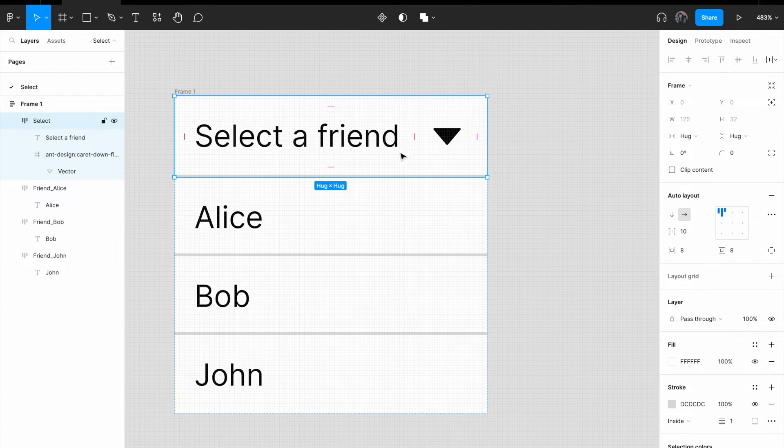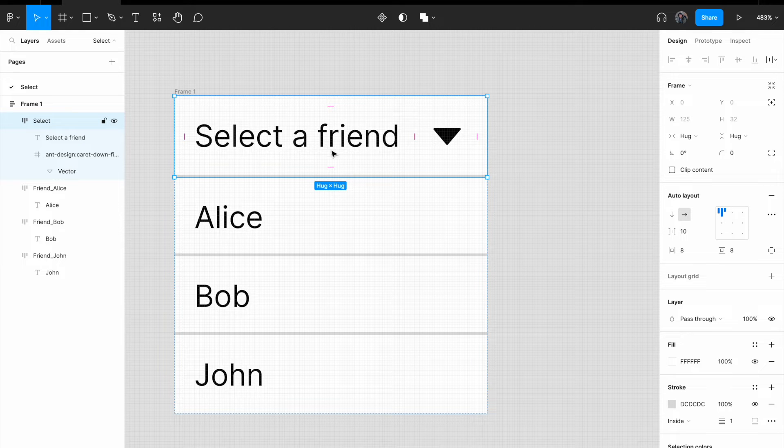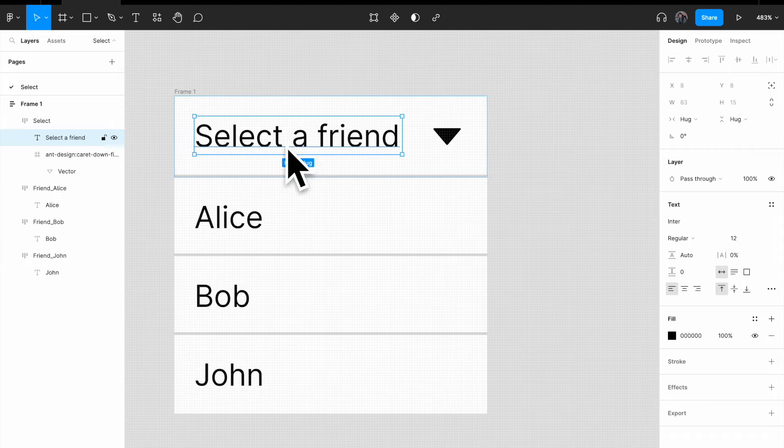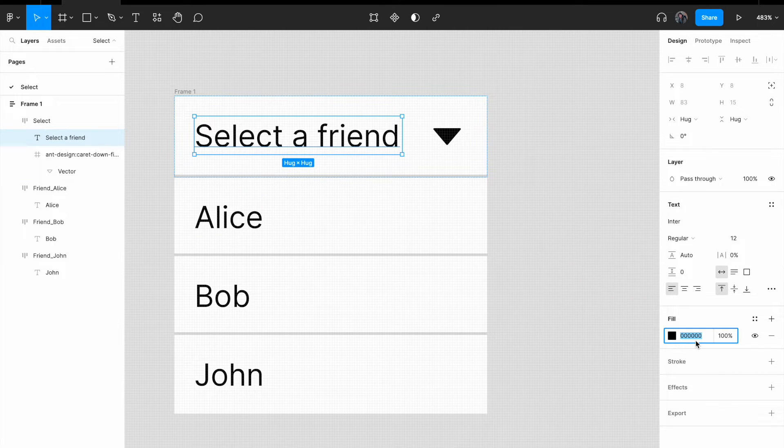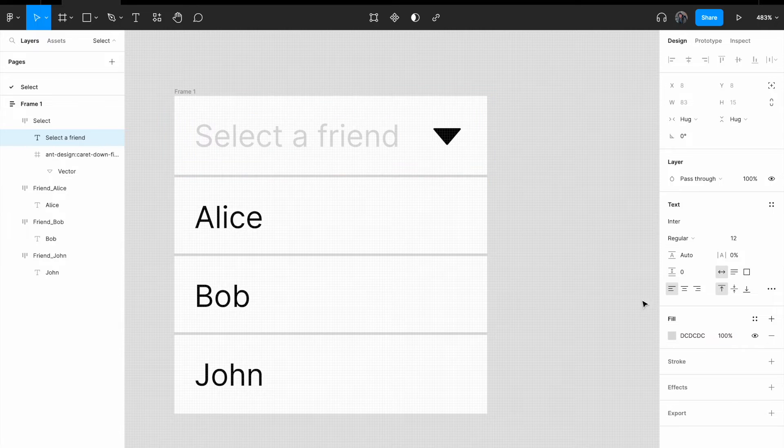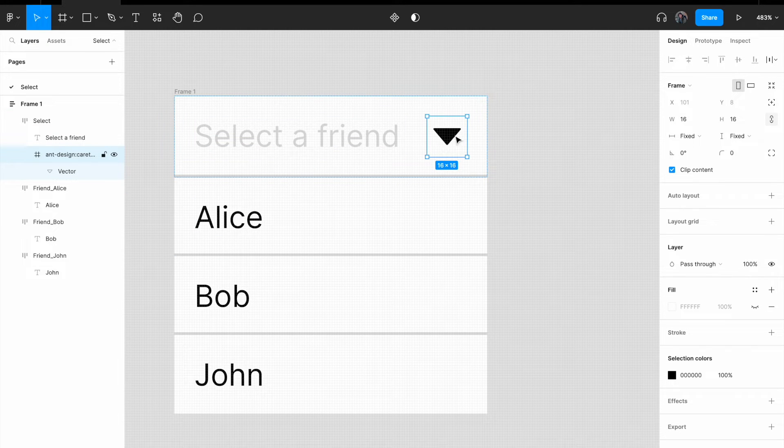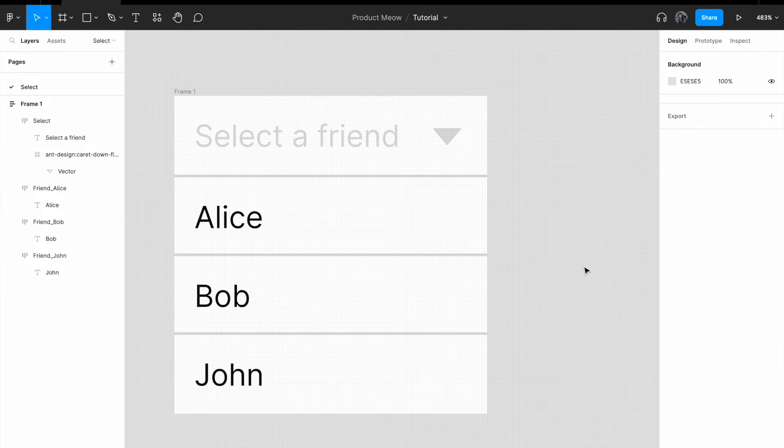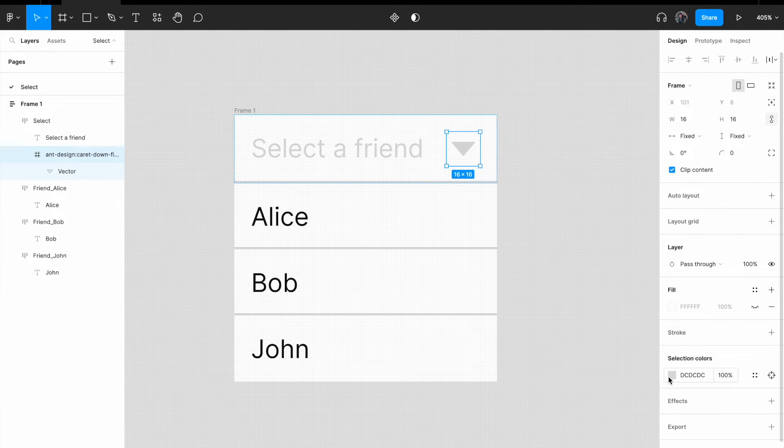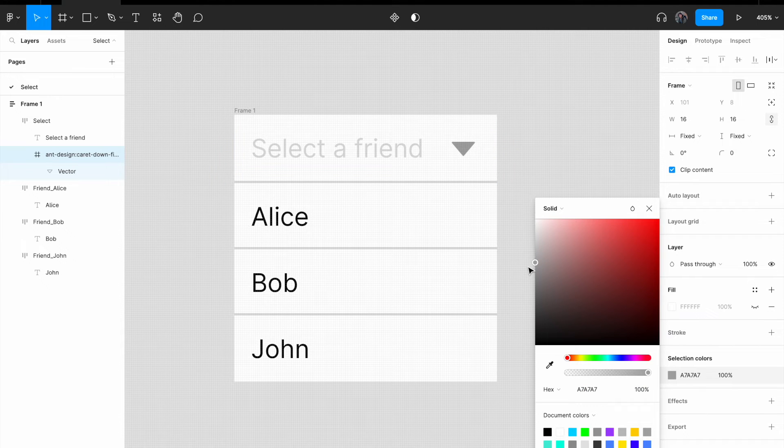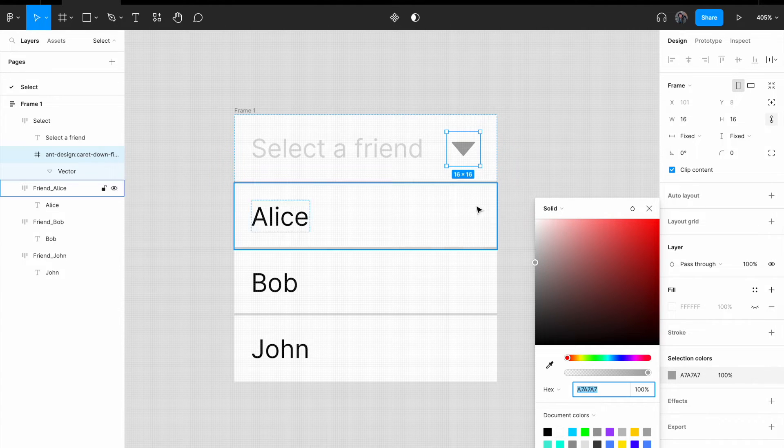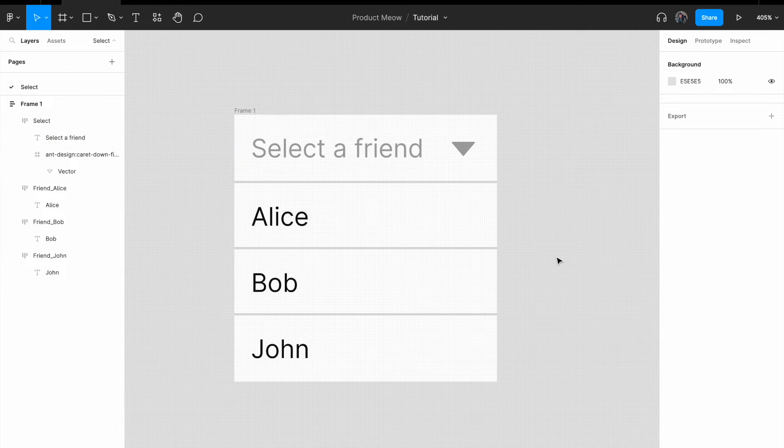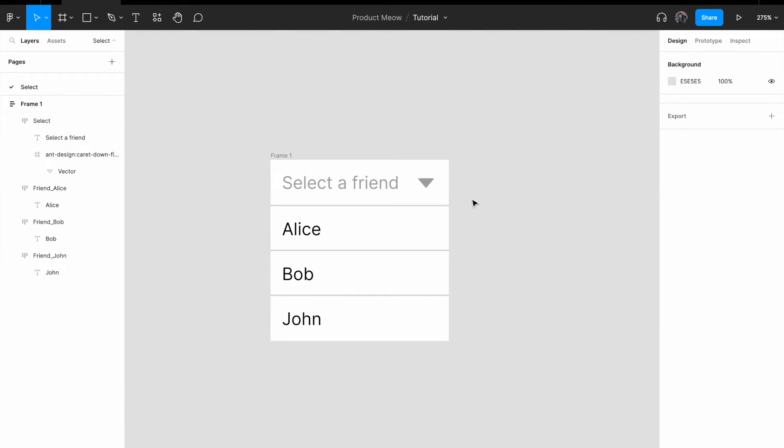For the default placeholder, it seems a little bit harsh. So I'm just gonna change the text color from black to something much lighter. I'm still gonna use DC, DC, DC. And for the caret icon, let me try and change to DC, DC, DC. All right, this one is a little bit too light. So I'm just gonna change it to A7, A7, A7. Same goes for the placeholder text. Okay, now it looks a little bit better.